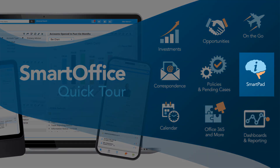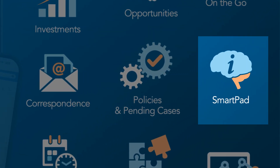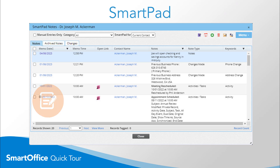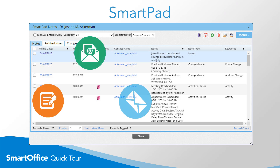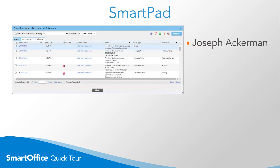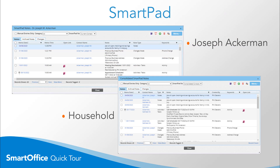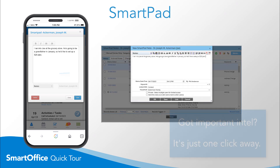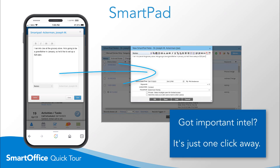The SmartPad provides a single source for keeping your team on the same page and in compliance. The SmartPad tracks every note, email, letter, activity, or event associated with a contact or business. View history by individual or household to make meeting prep a breeze. Got an important note that needs to be shared with one or more team members? Whether they're in the office or on the road, it's one click away.